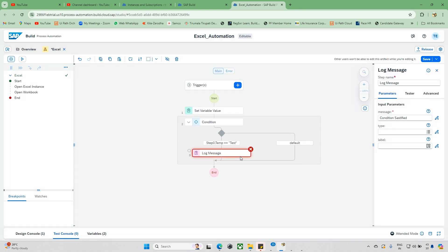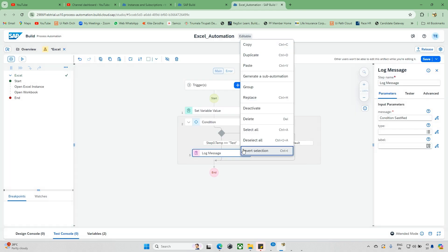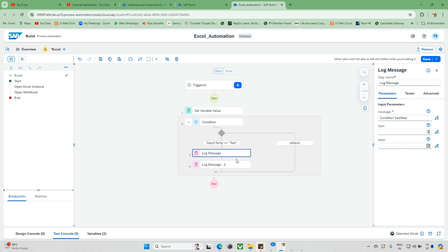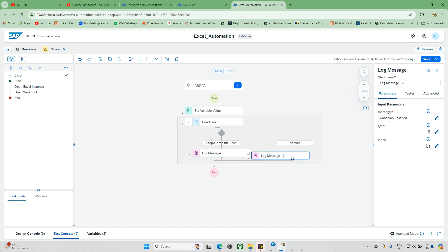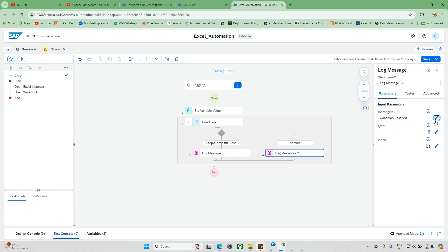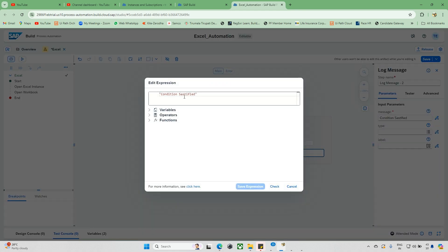Similarly, I will take a duplicate — just right-click and take the duplicate, or press Ctrl+T to get another step. Here I will update it as 'not satisfied'.